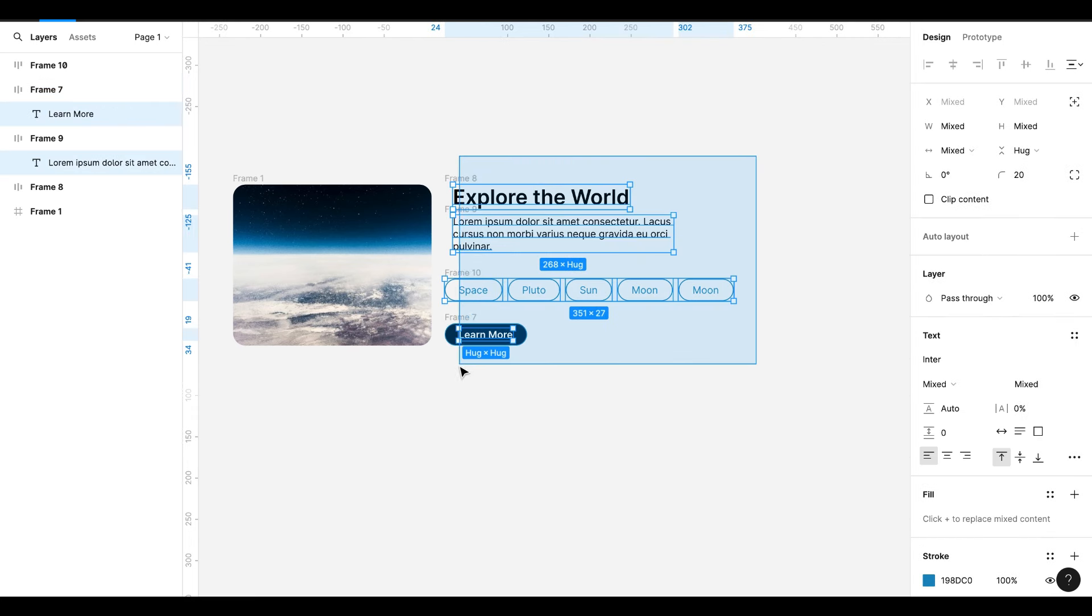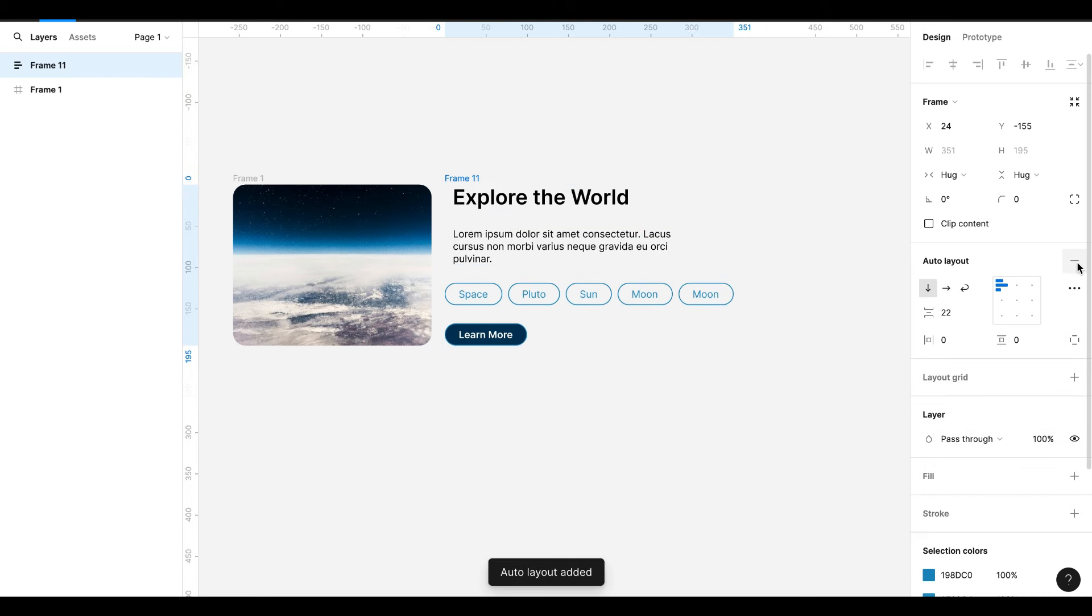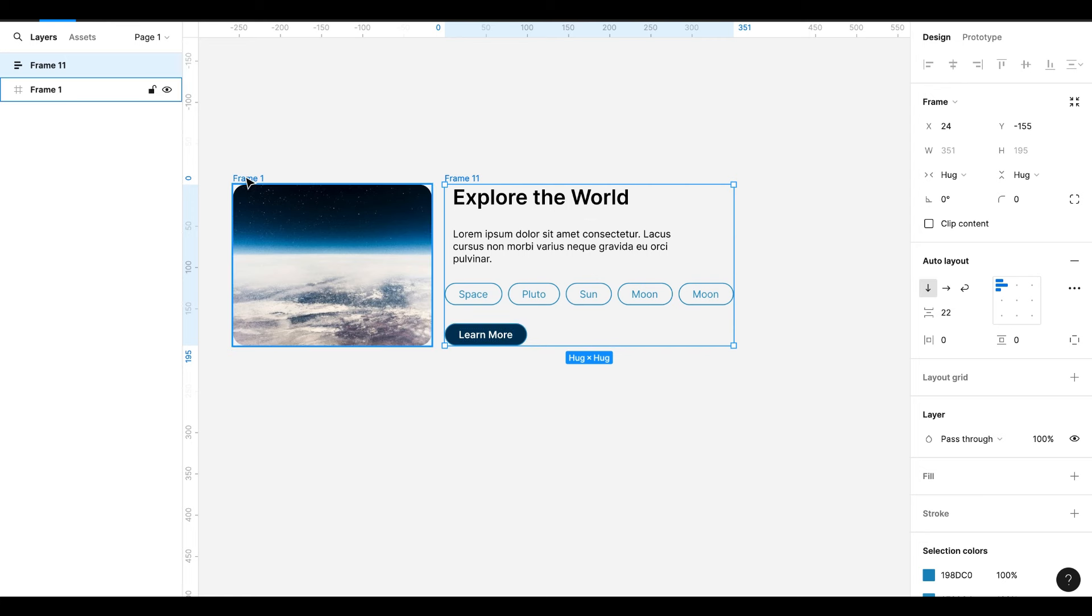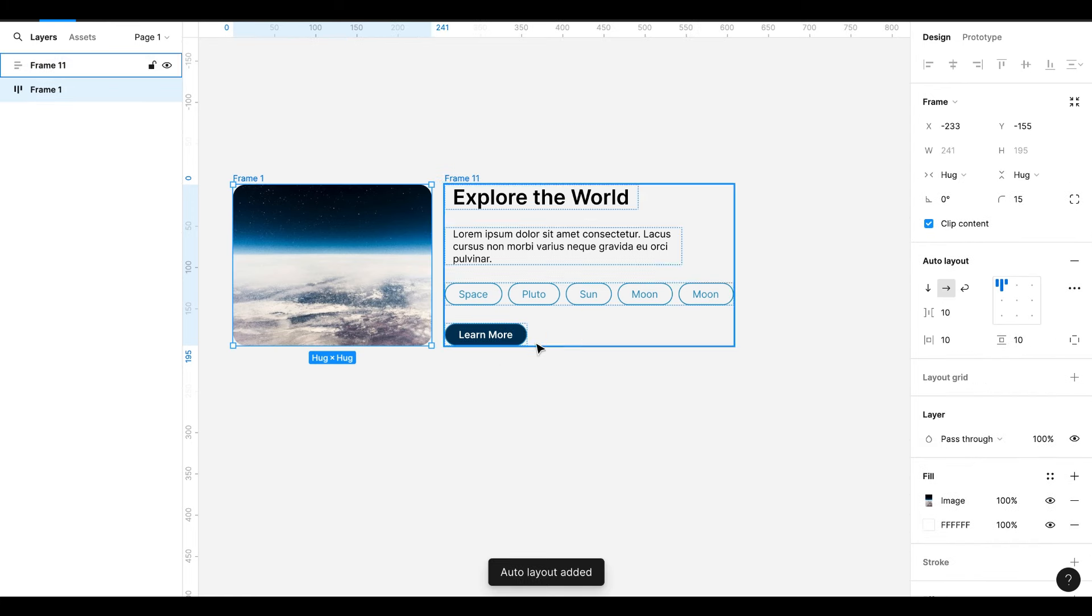Now select all four frames from right section and hit Shift A, or auto layout from right side. This is a single frame now. Select image and hit Shift A.